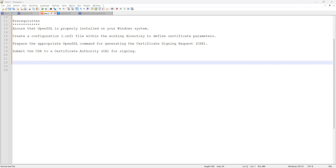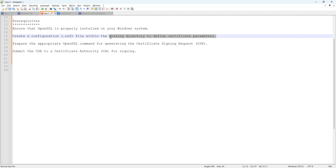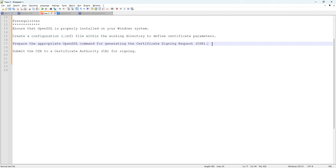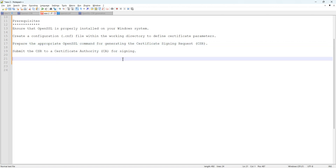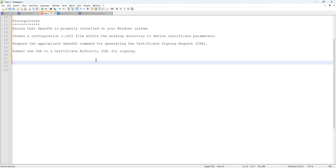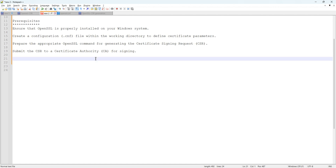Second, you have to create a configuration file, also known as a .cnf file, including the proper parameters like certificate name, private key parameters, country, and so on. Once your config is ready, we will use a specific OpenSSL command to generate the CSR. As a last step, after you generate the CSR, you have to submit it to be signed by your Certificate Authority server. So we have four steps overall.